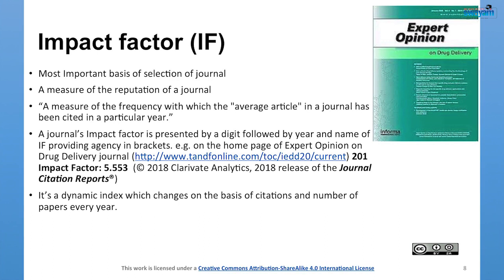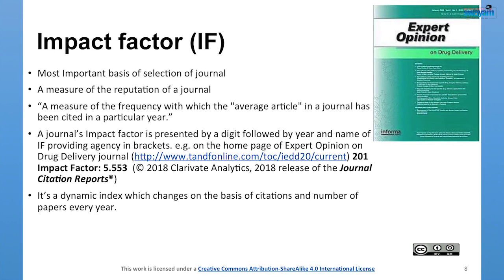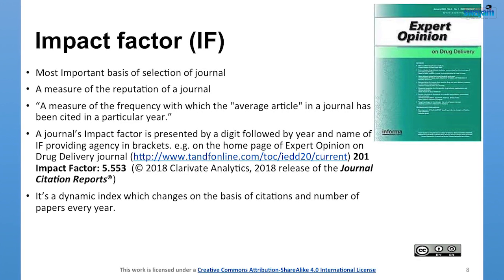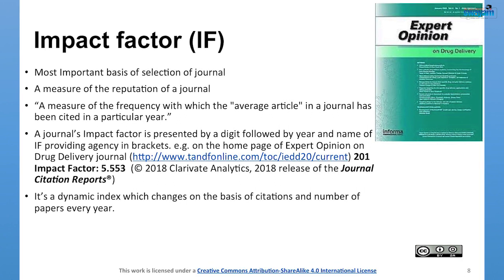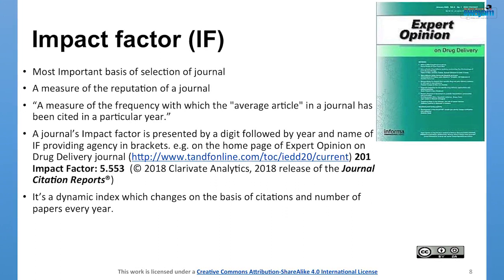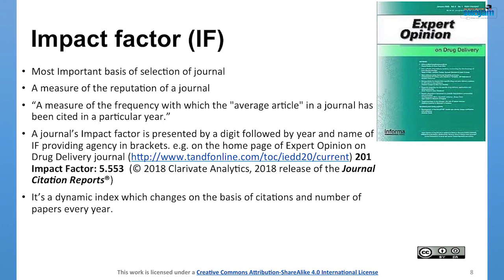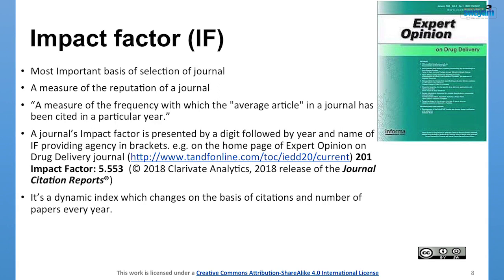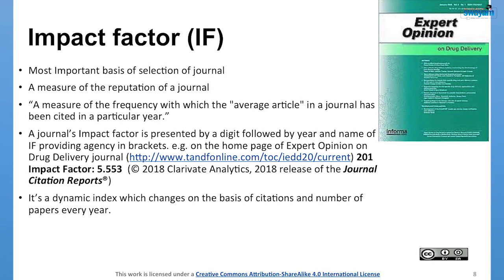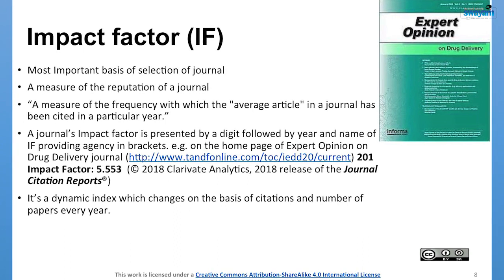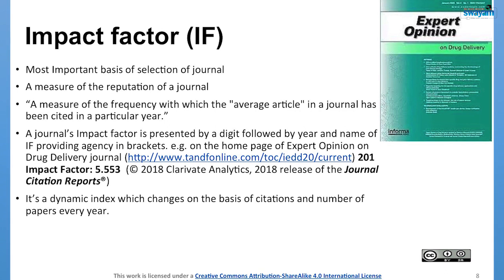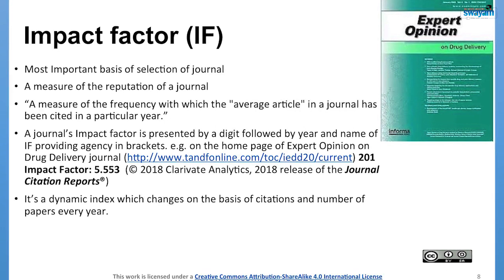Let us take the very first metric: impact factor. We all are running for impact factor. Impact factor is a benchmark of the reputation of a journal — one of the most important criteria on the basis of which we select a particular journal for communicating or publishing a research work. Impact factor is a measure of the frequency with which the average article in a journal has been cited in a particular year.